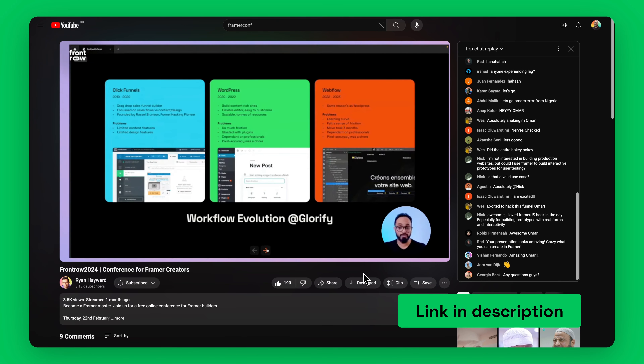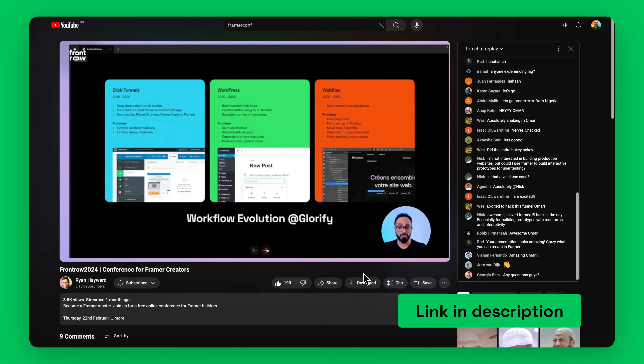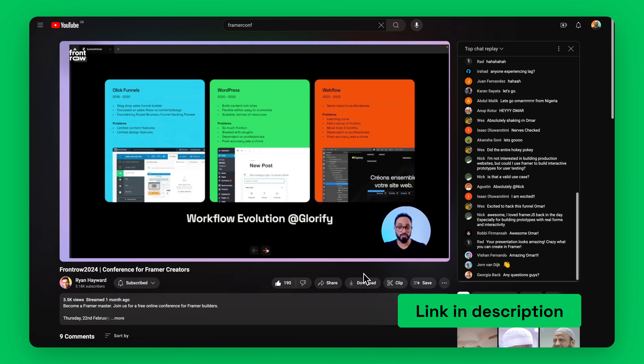If you're interested, go ahead and click subscribe to stay notified. For context, I run a couple of startups. My main one is Glorified.com, a VC-backed graphic design tool for e-commerce business owners and marketers. We've done over $1.7 million in revenue since launching in late 2019.